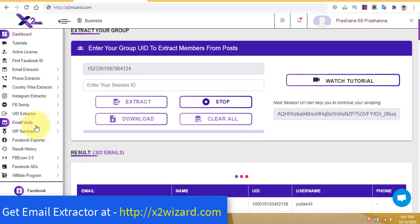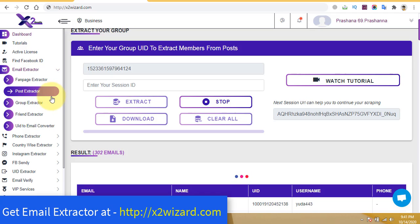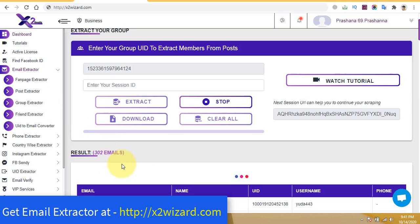Just look at the left-hand side menu — there are lots of things you can extract emails from: fan pages, Facebook fan pages big or small. You can extract emails, and there are various other options. You can choose whether you want to extract from groups or from friends, etc.